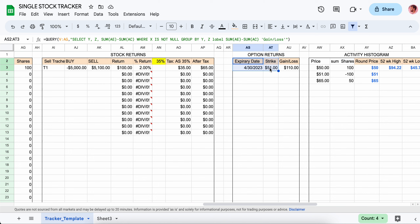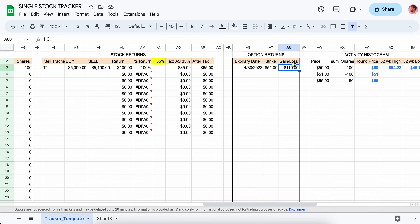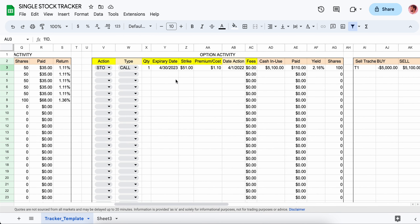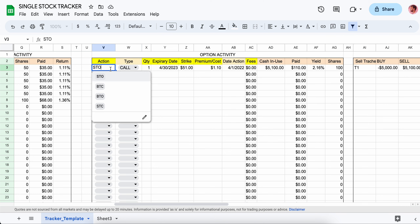You can enter multiple contracts for the same expiration date and strike to see how you're up or down based on different contracts. The things that matter are the action pieces — whether you're selling to open, buying to close, buying to open, or selling to close. The selling pieces will be positive and the buying pieces will be negative in the price field.